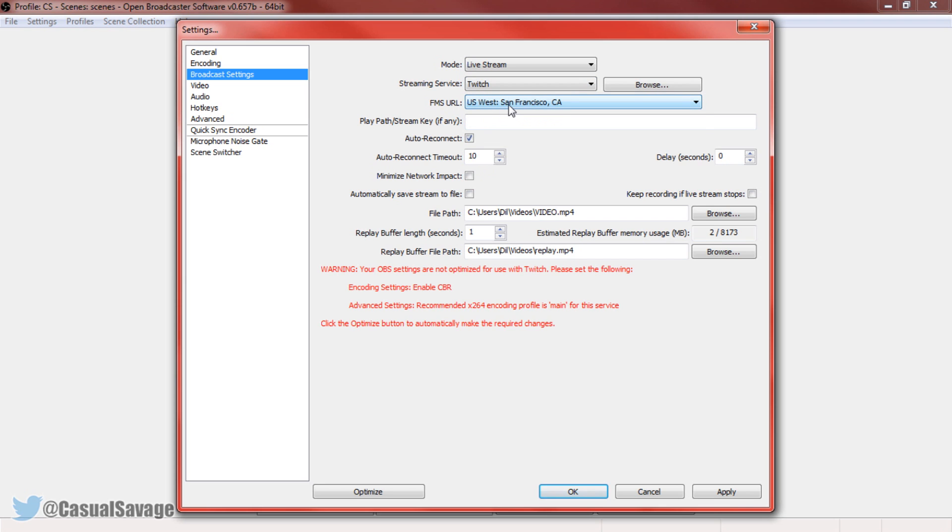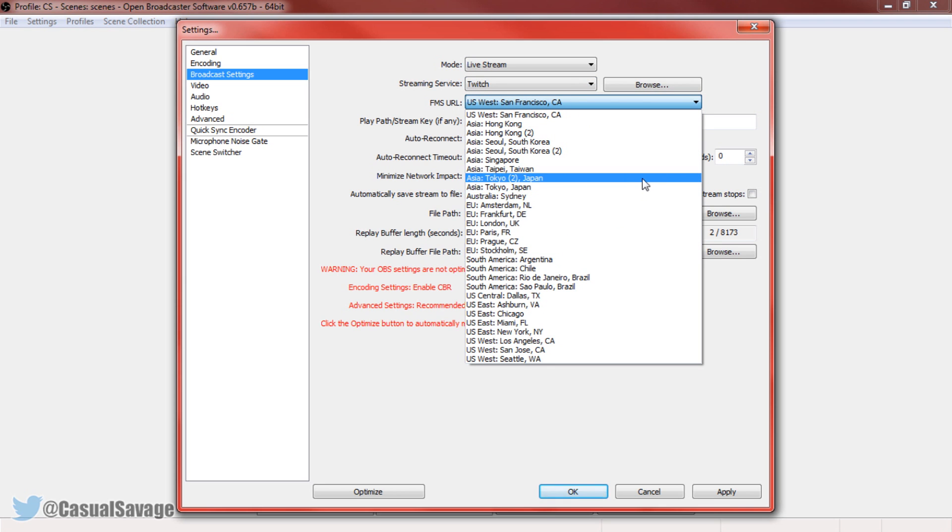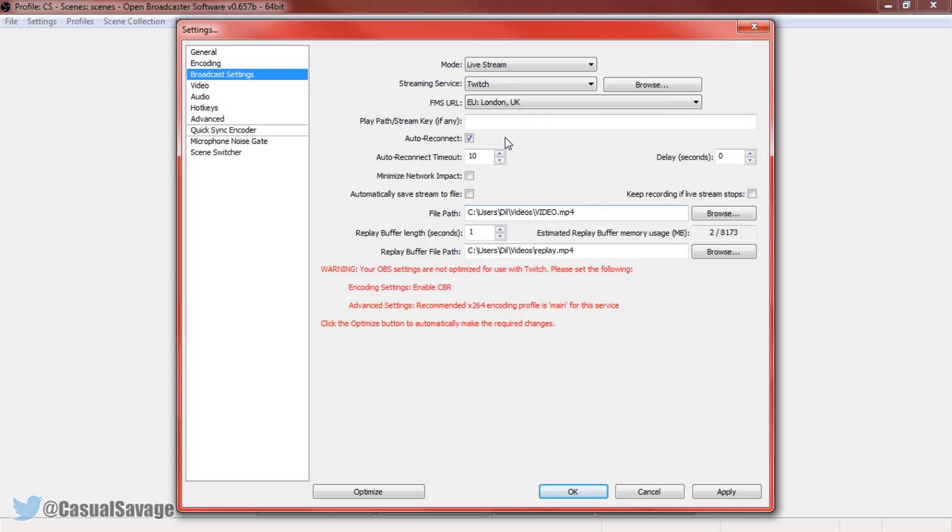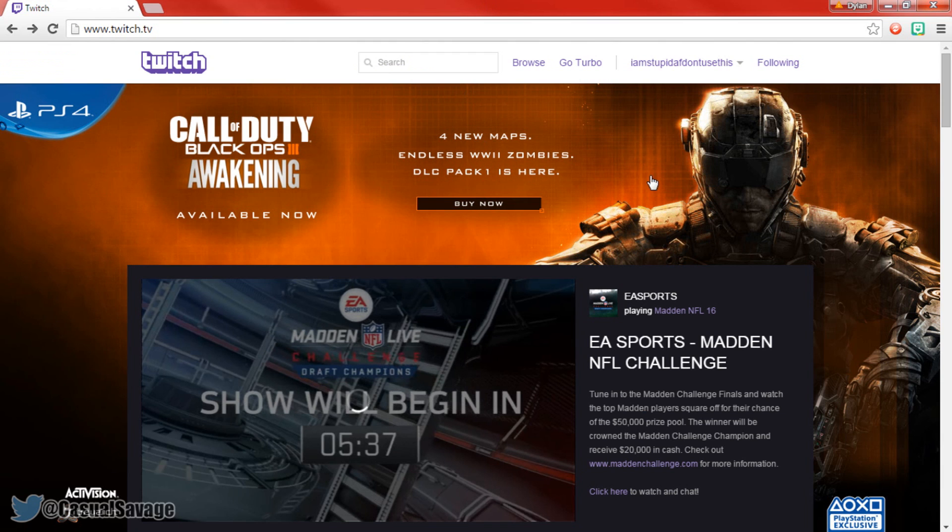Now here the FMS URL, pick the one closest to you. So mine would be London right here. Now here you'll need a play path or stream key if any. I'm going to be demonstrating this in Twitch like I said.